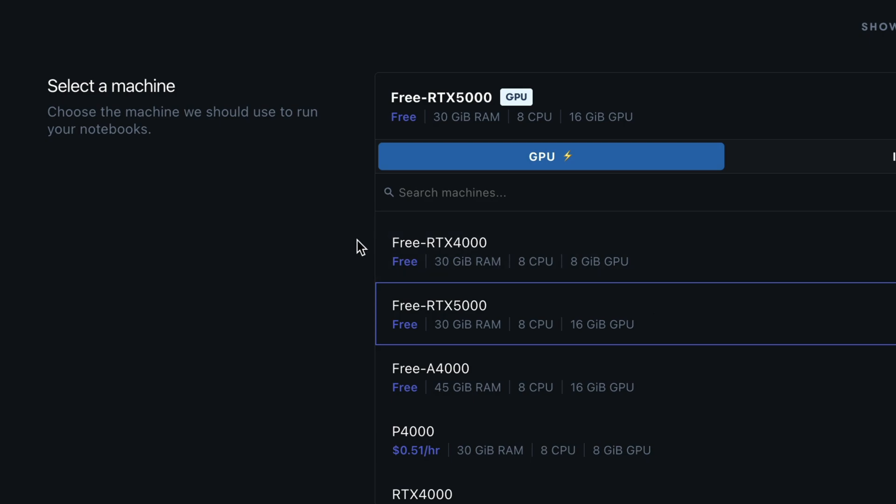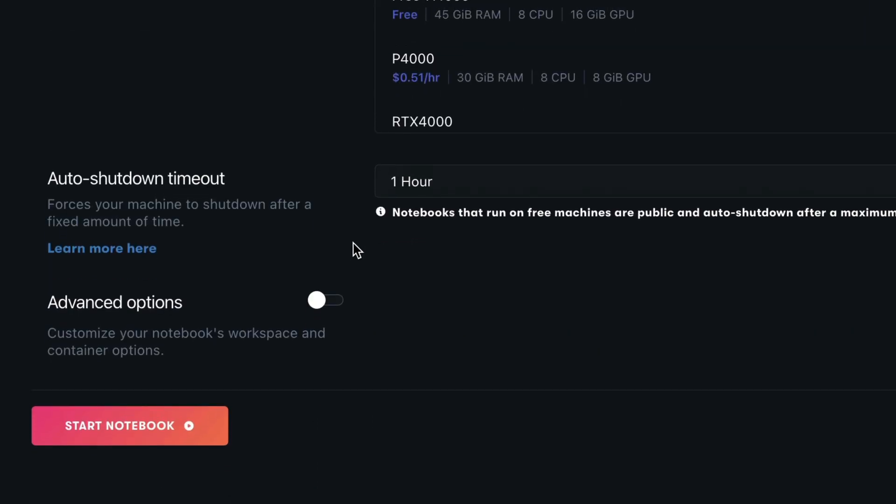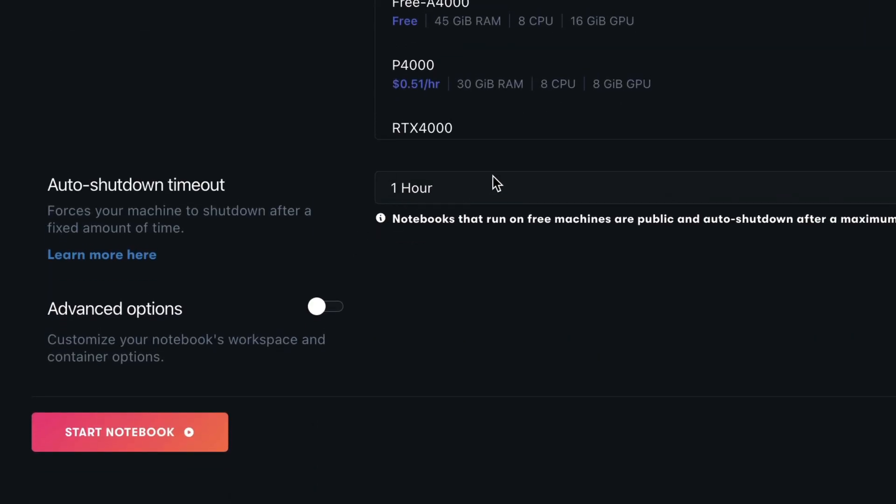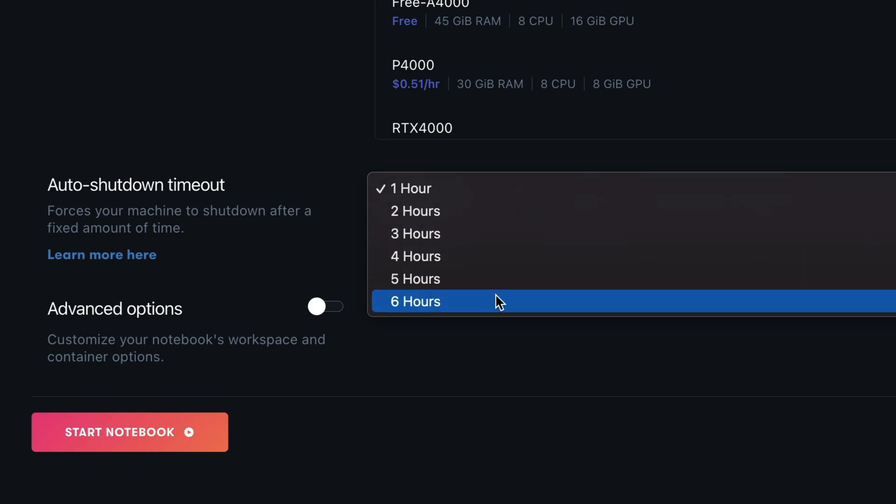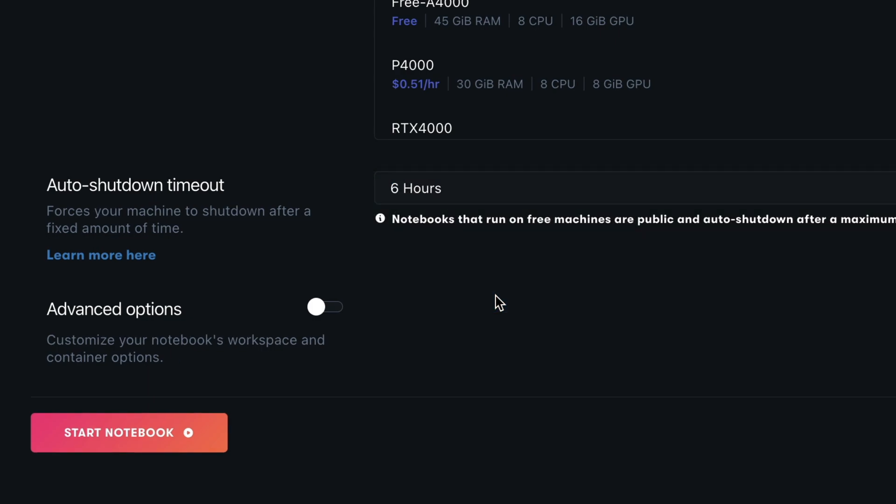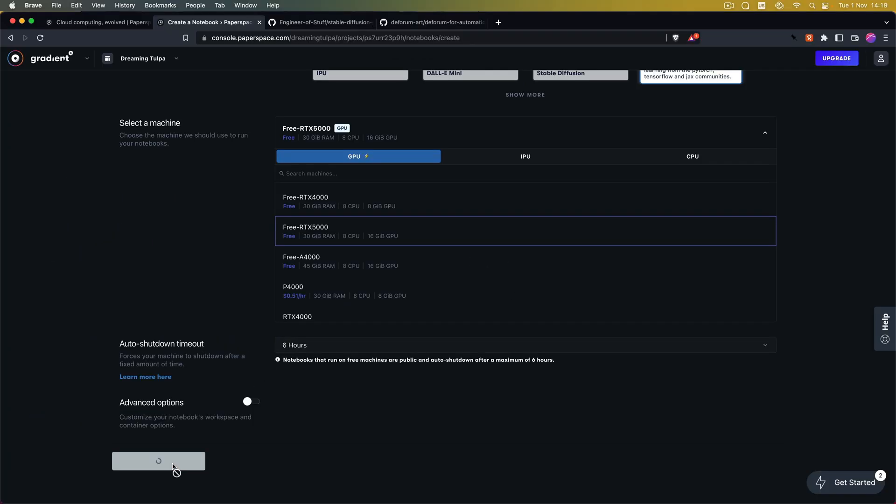For the auto shutdown timeout we are going with six hours. That means your machine will automatically shut down after six hours but that's not going to be an issue because you can just restart the machine after those six hours. So now we can start the notebook.